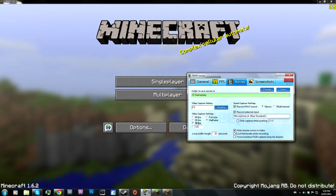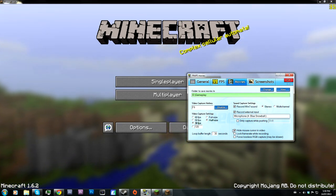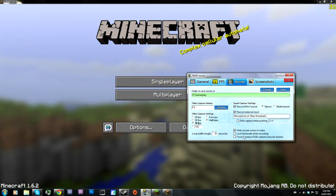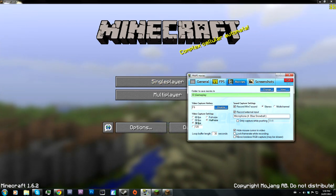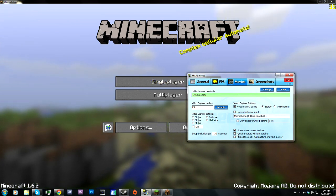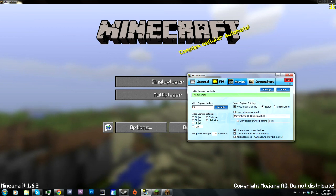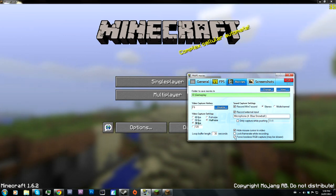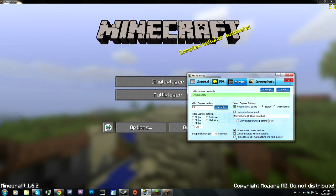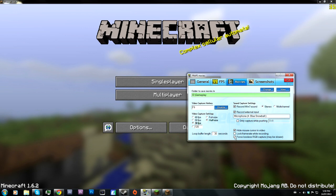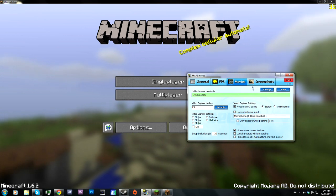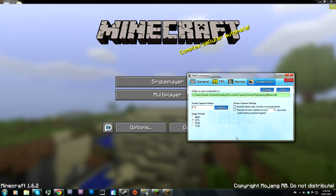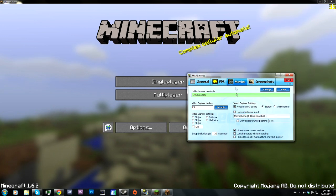Now, 'Hide mouse cursor in video' — I recommend you do that so you don't have an annoying mouse cursor showing up while you're recording. 'Lock frame rate' — that's not necessary but you can choose it. And 'Force lossless RGB capture' — it will be slower and your file size will be absolutely massive.